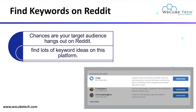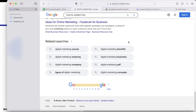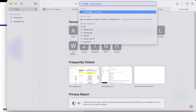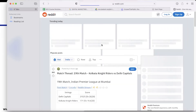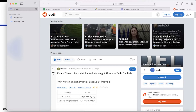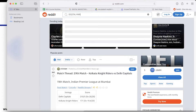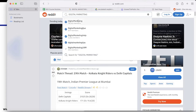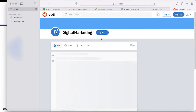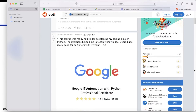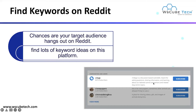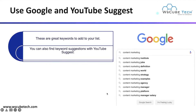Next, you can find keywords on Reddit. Reddit is a platform at reddit.com where you can create posts and share your views. You can search for a community — for example, the digital marketing community — and get ideas about topics and keywords there. You can subscribe to that community and find relevant keywords.